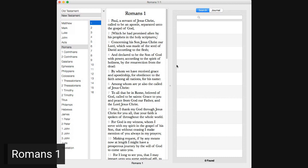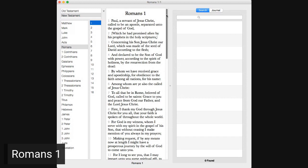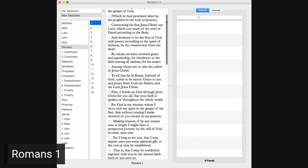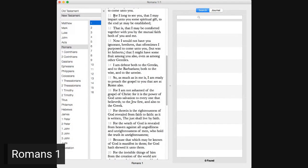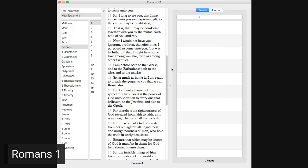By whom we have received grace and apostleship for obedience to the faith among all nations for his name, among whom are ye also the called of Jesus Christ. To all that be in Rome, beloved of God, called to be saints, grace to you and peace from God our Father and the Lord Jesus Christ.